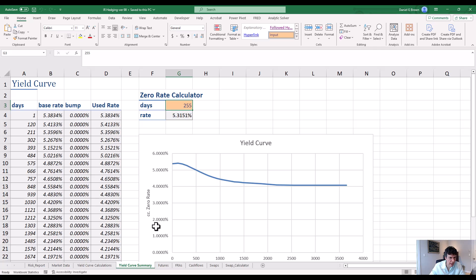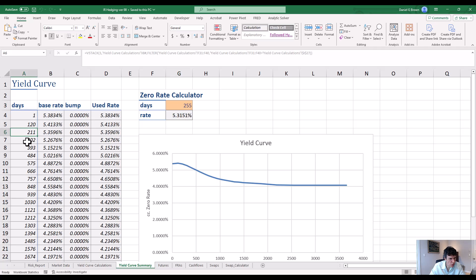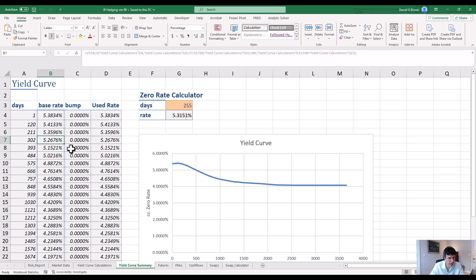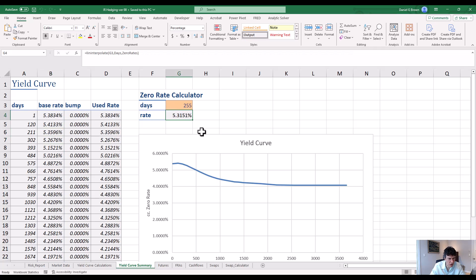The way it does it is it linearly interpolates between known rates. So if we put a date in here — we've got 255, which is between 211 and 302 — the rate should come out as a linear interpolation between 5.3596 and 5.2676, giving us 5.3151. So that's what our yield curve is; it allows us to price various things.